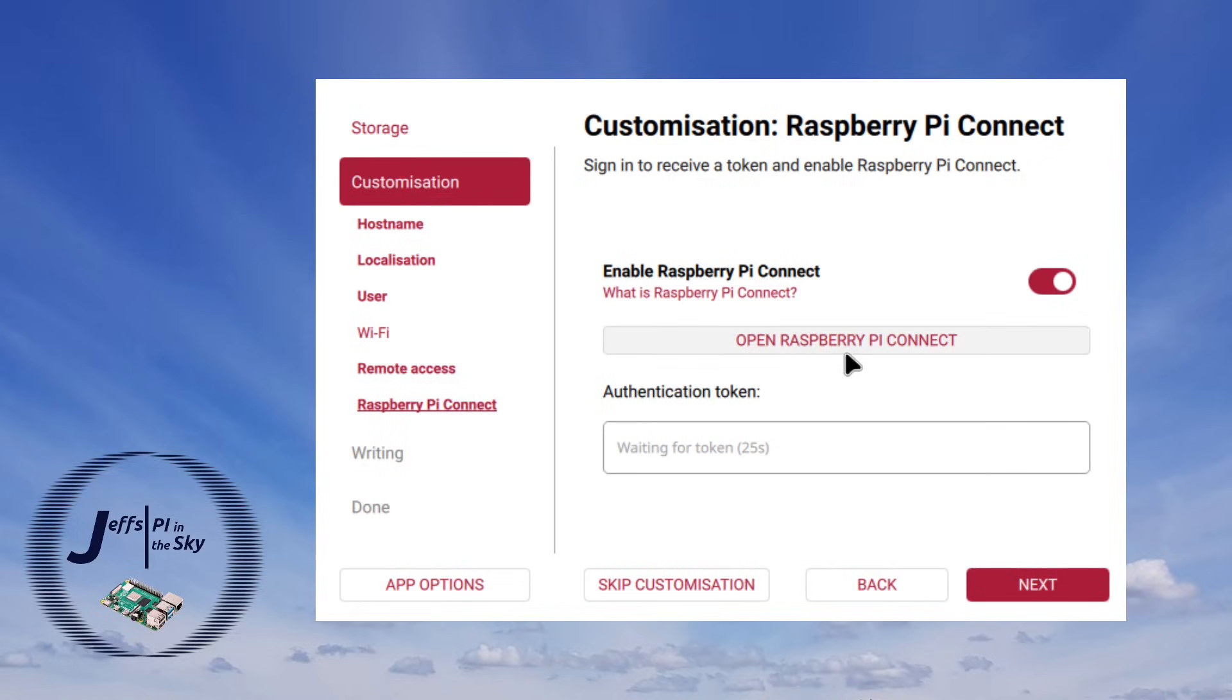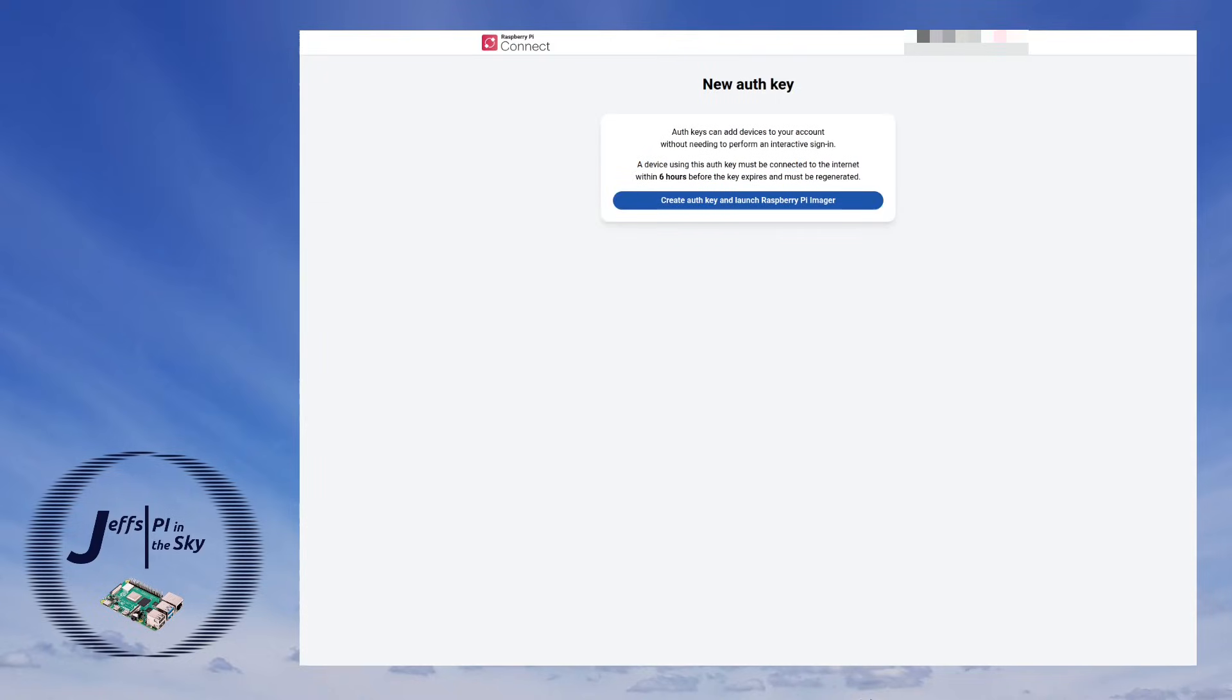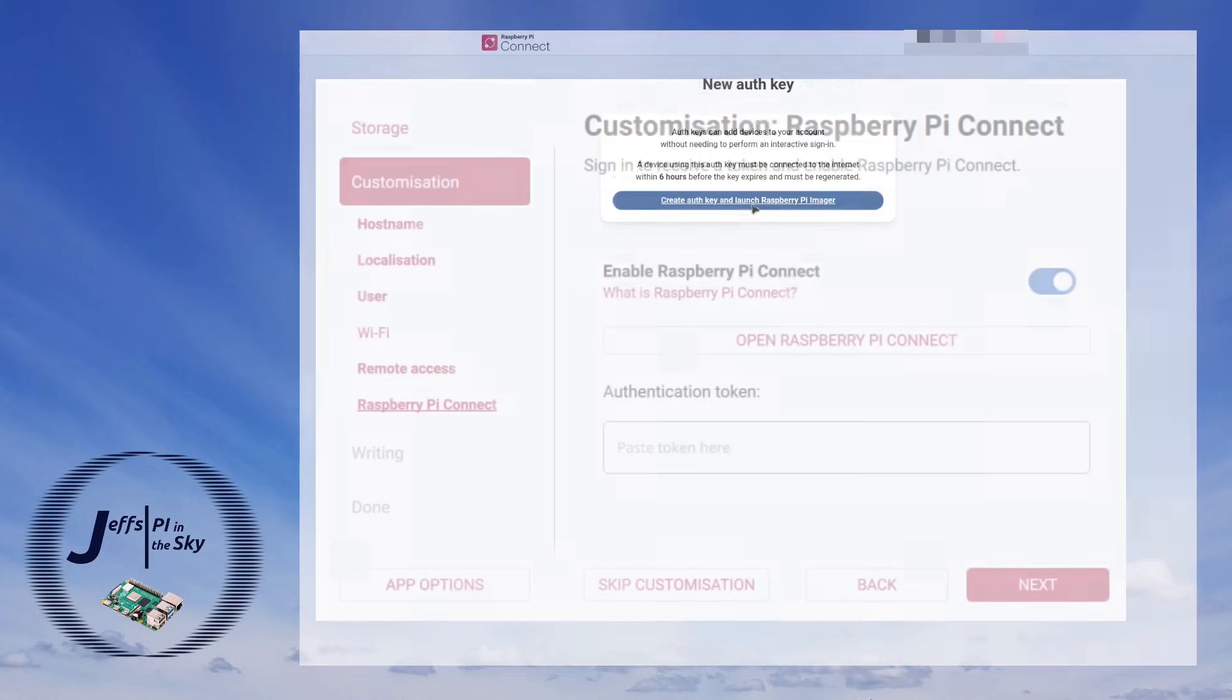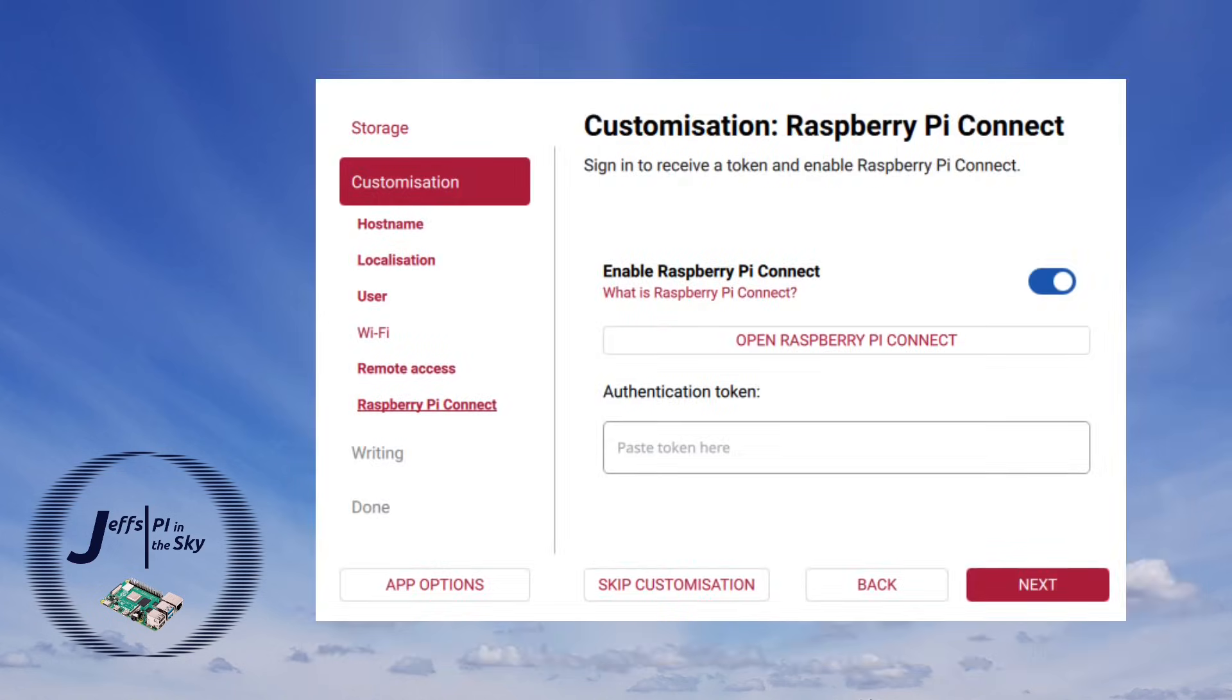To get this I just have to click this link here to open Raspberry Pi Connect and this then takes me to the Raspberry Pi Connect website. And here I can just click this button to create a new authentication key and launch Raspberry Pi Imager. And just like in all good demos this hasn't actually worked on this occasion.